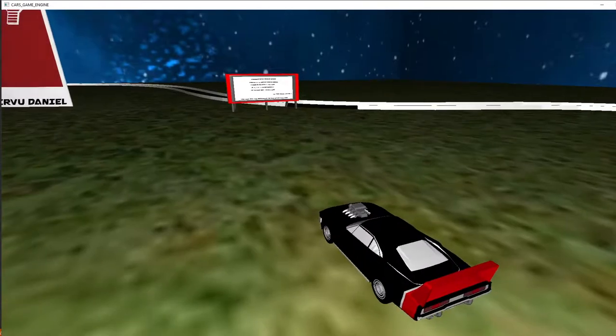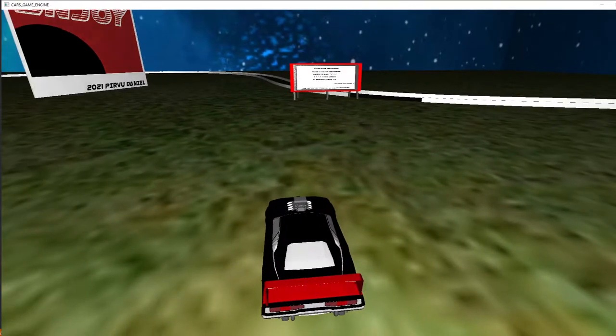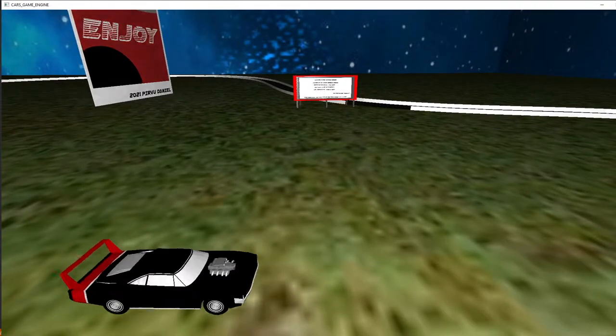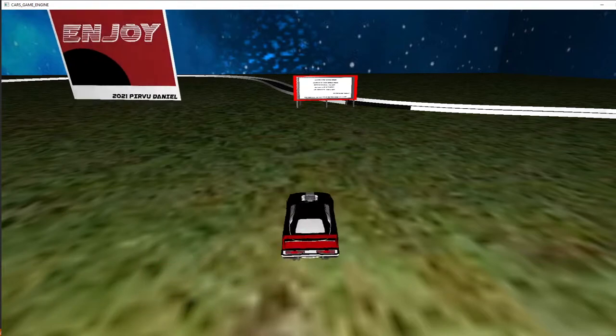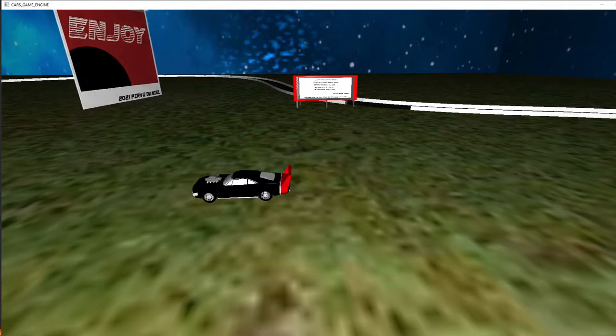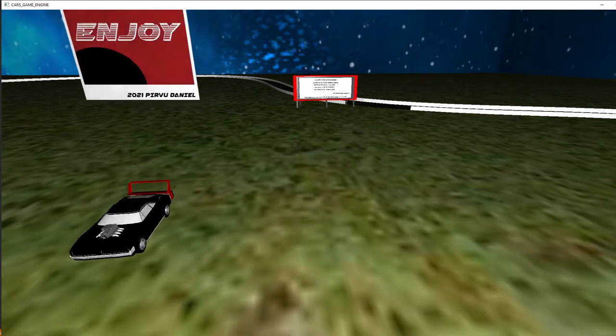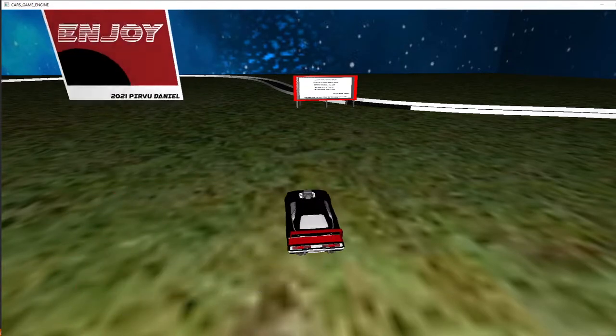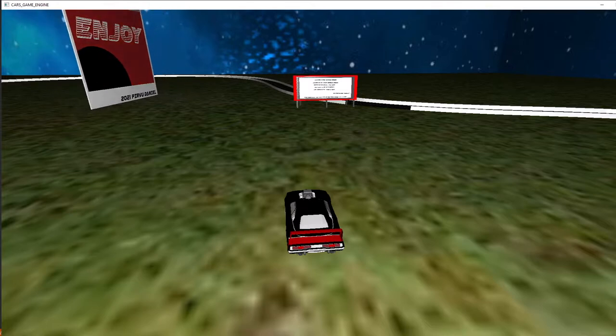I had some problems with the origin. As you can see, the origin of the car is not in the middle of the car, it's outside the car and it's rotating in a very bad way.